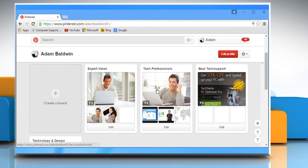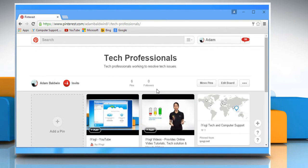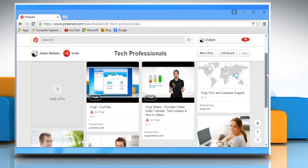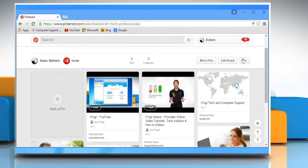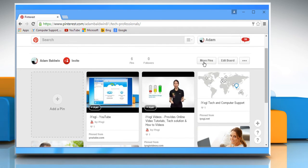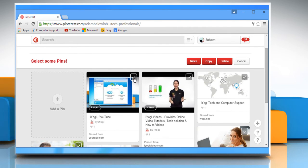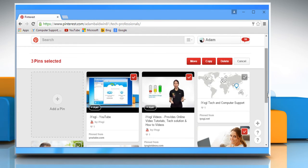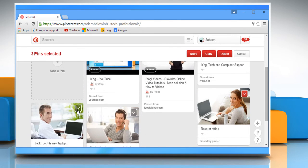Click on the board whose pins you want to pin to another board. Click on move pins. Select the pins you want to move. You can select up to 50 pins at a time to move.